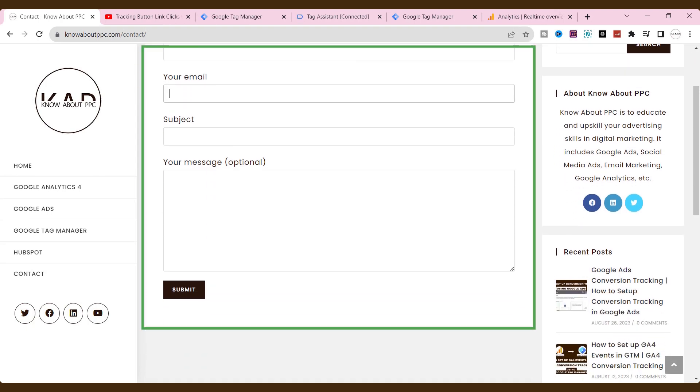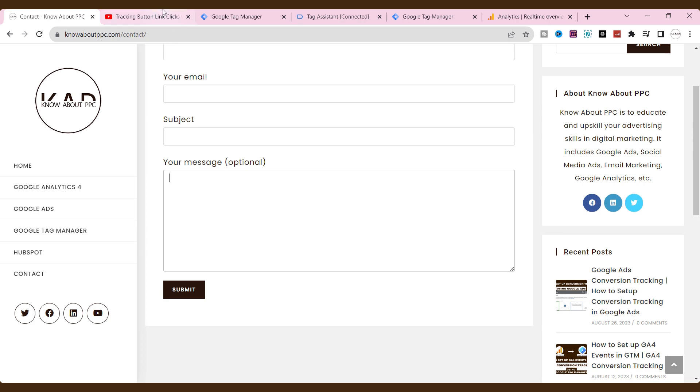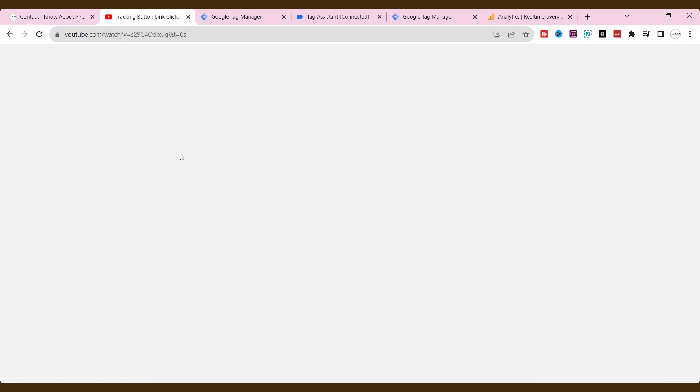Today, we have an exciting topic to discuss: how to set up conversion tracking without a thank you page using Google Tag Manager. In the previous video, I covered how to set up conversion tracking in GTM using a thank you page. If you want to check that, I will put the link at the top of the video or find the link in the description below.